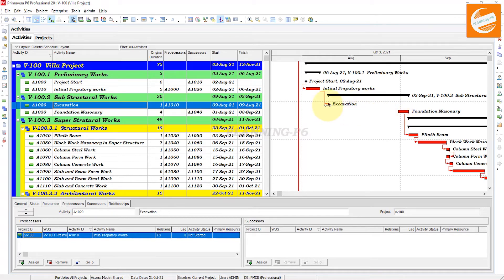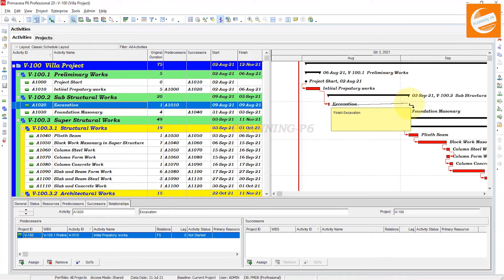Now if you want to assign a new relationship — like Finish to Finish or Start to Start — just assign a relationship by drawing it in the Gantt chart.